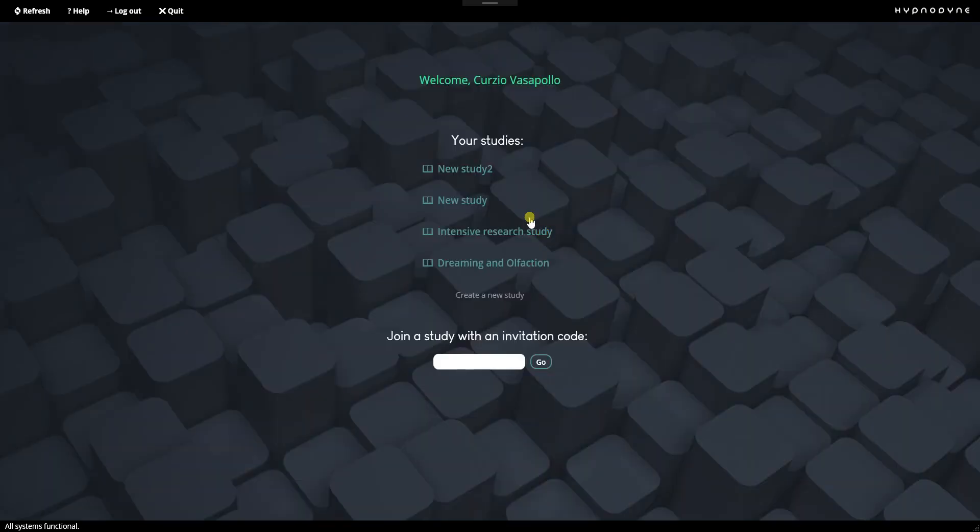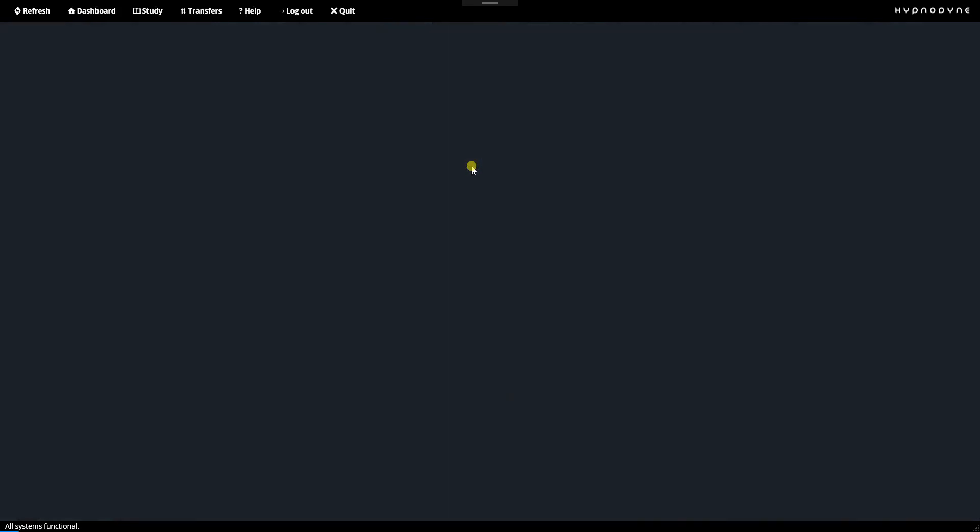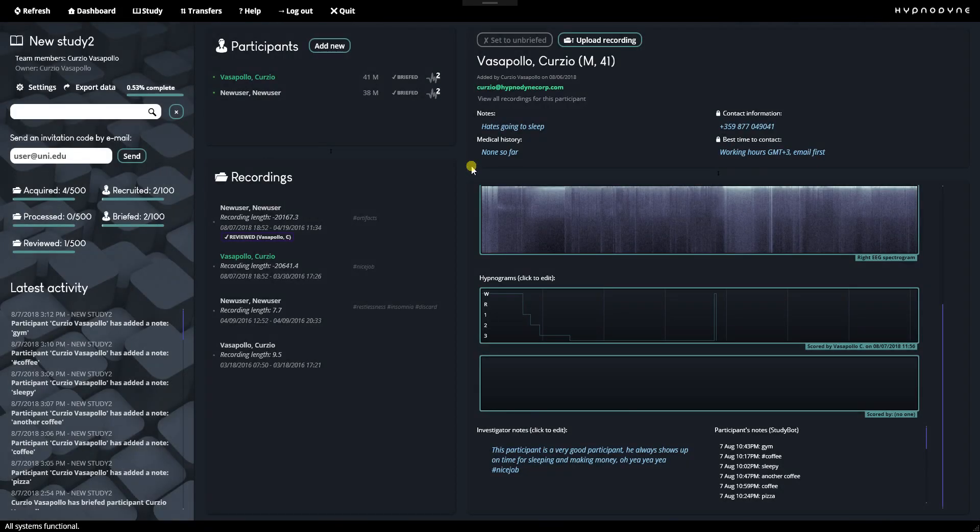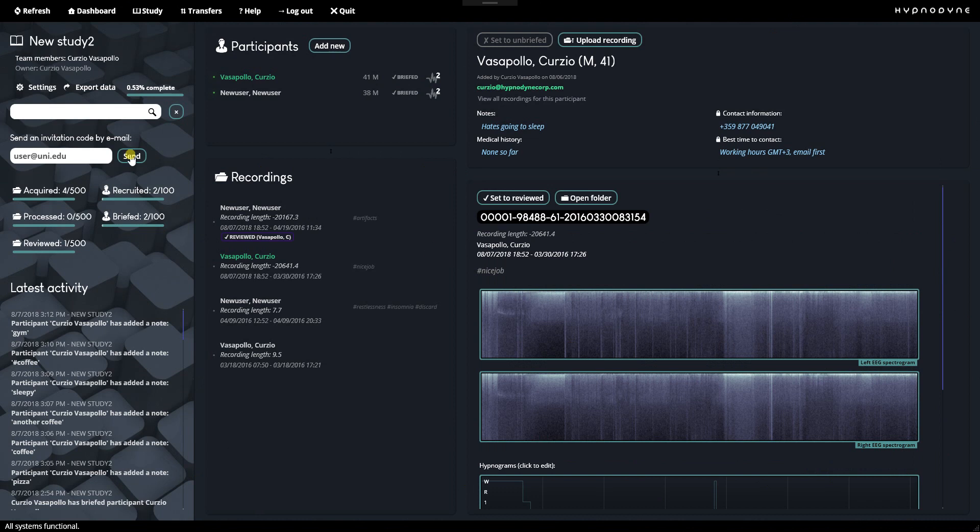That's a normal login screen. I trust you've seen some of them before. And you're taken to the dashboard where you have your studies. You can create a new one, open an existing one. You can join a study with an invitation code. Very interesting feature if you want to invite people from other teams and so on and so forth. I try to fit almost everything in one screen so that you have a bird's eye view of just about everything.